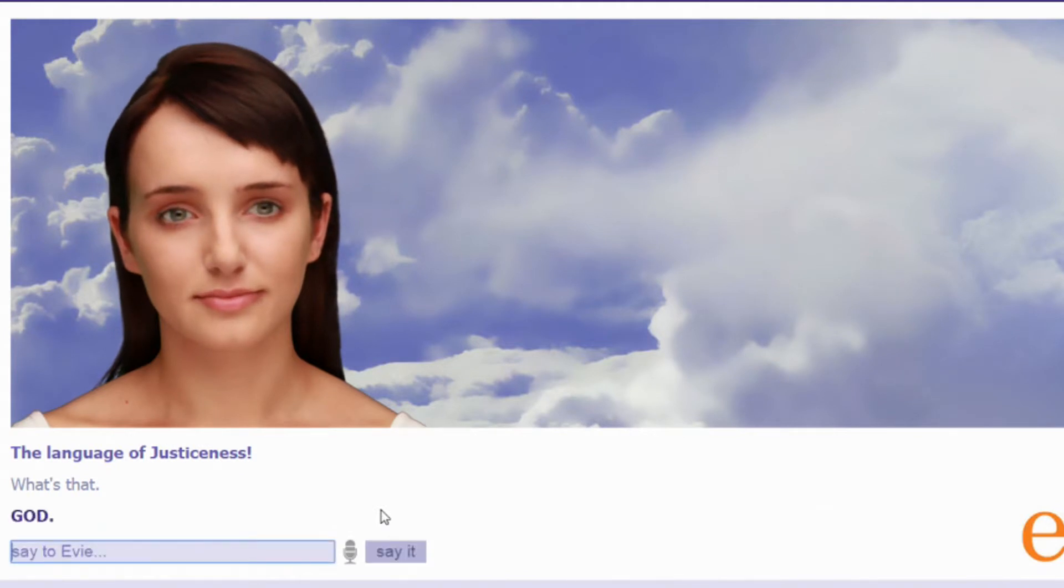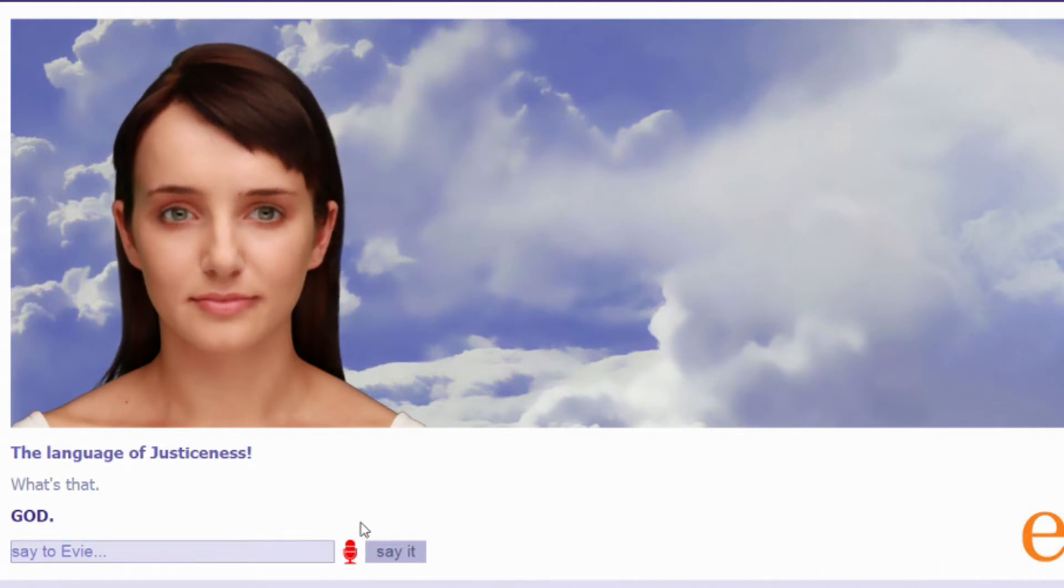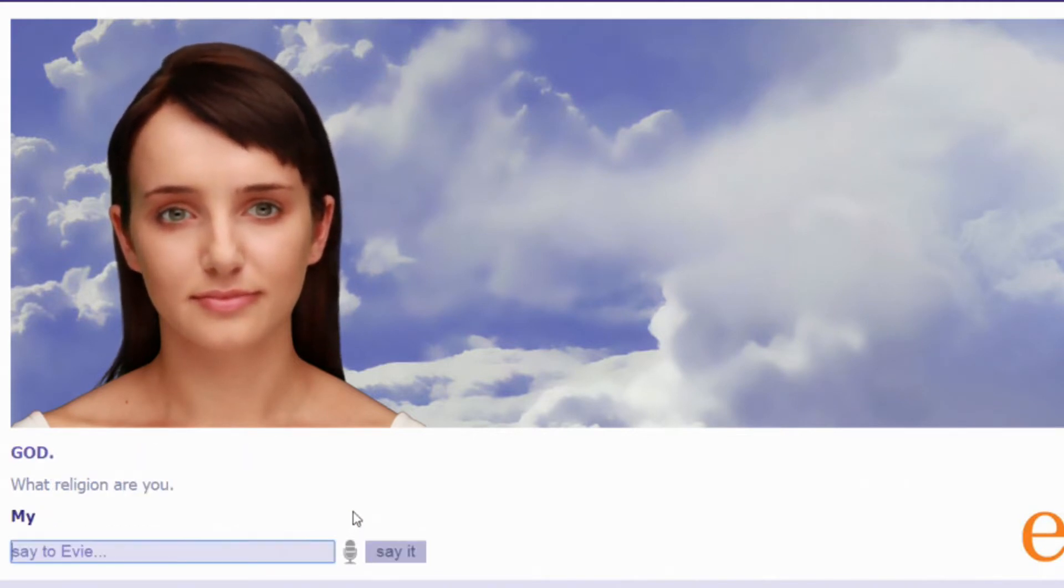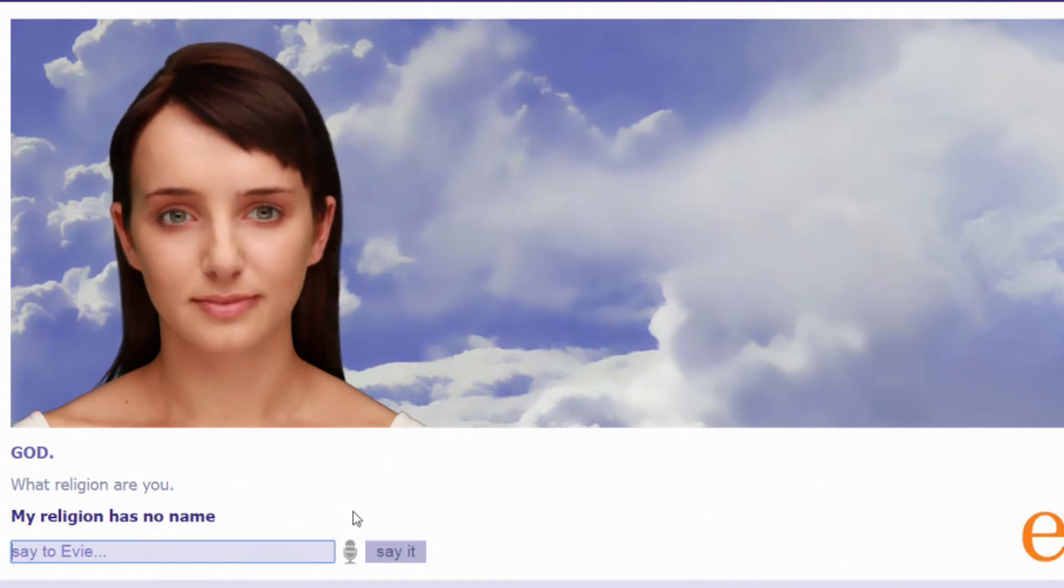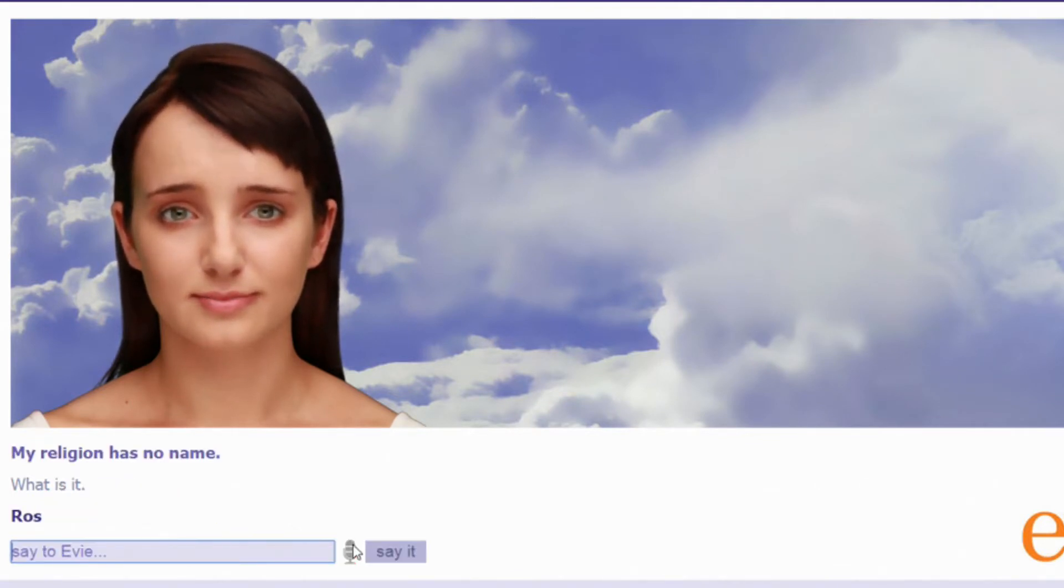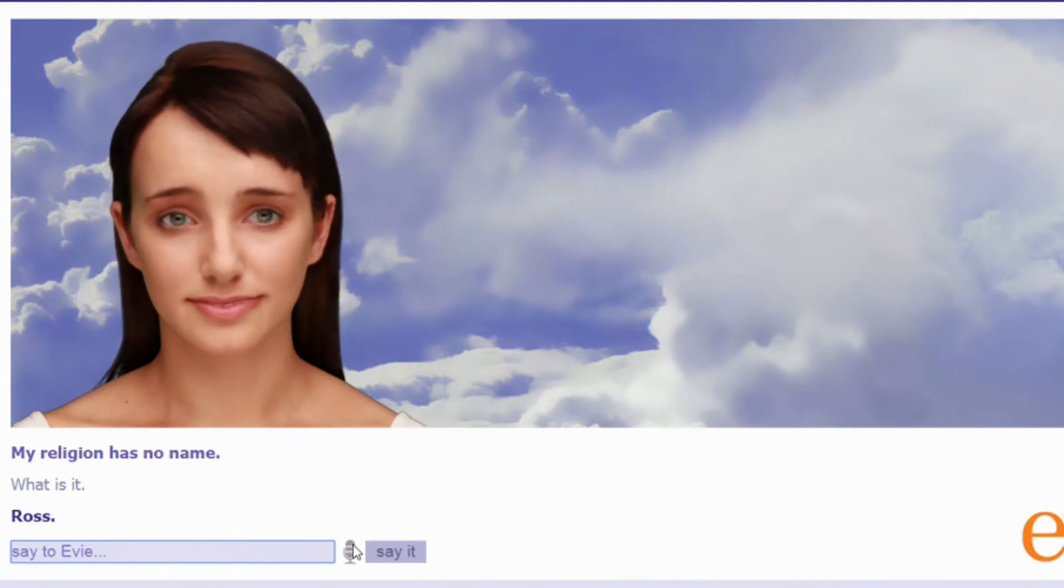God. What religion are you? My religion has no name. What is it? Ross. Ross? The fuck is Ross?